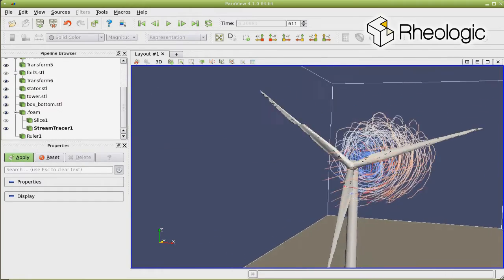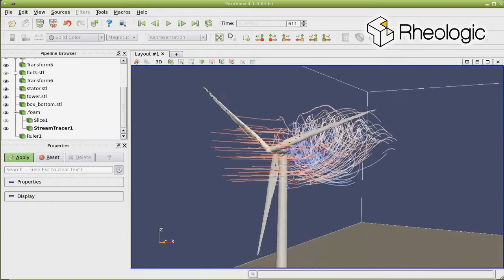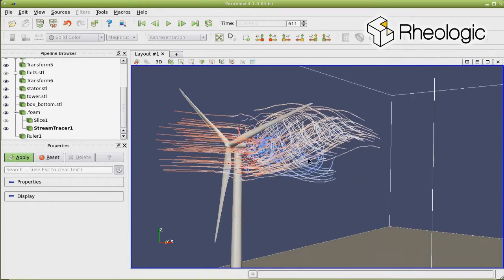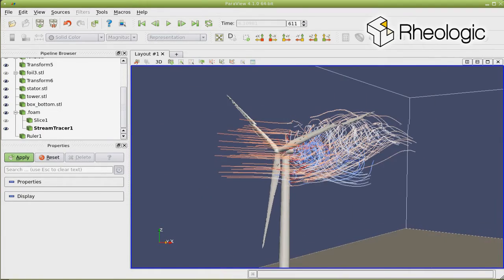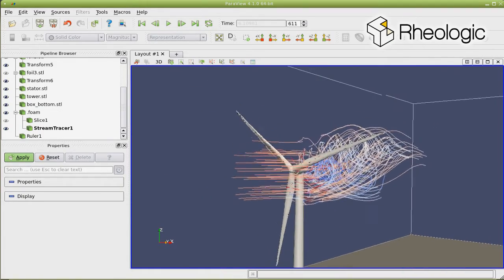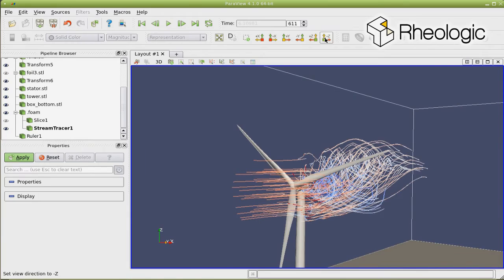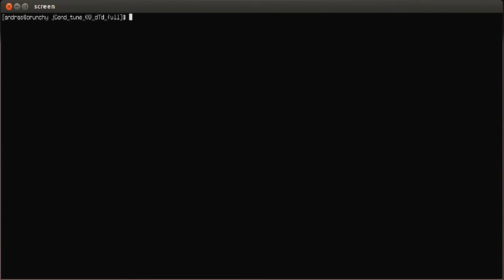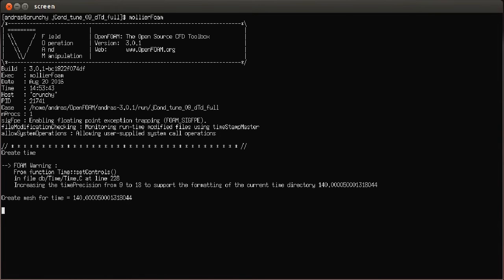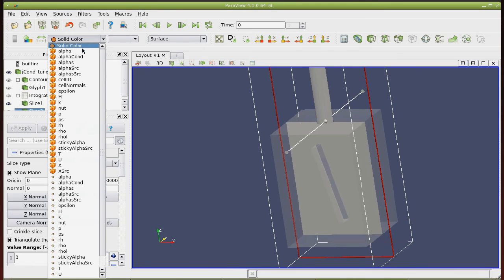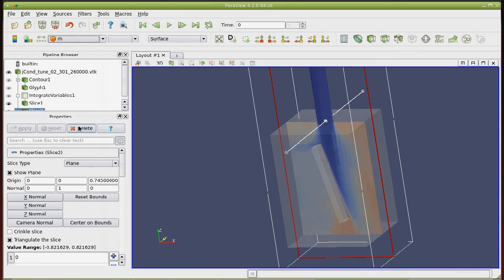We also develop entirely new areas of computational fluid dynamics, like, for example, with our Mollier solver, which allows the computation of phase transitions, like evaporation and condensation.